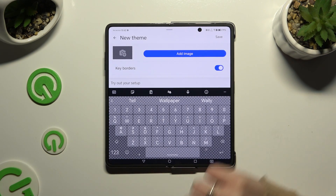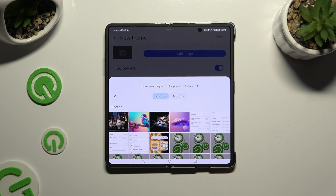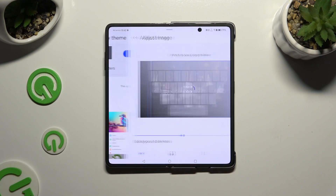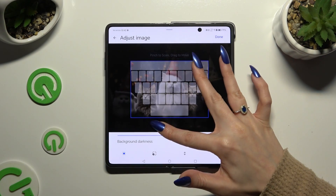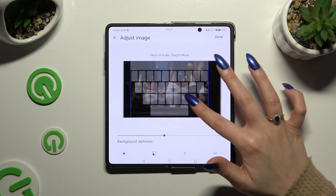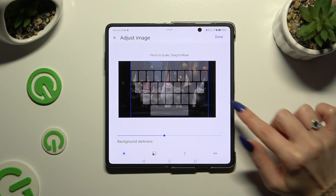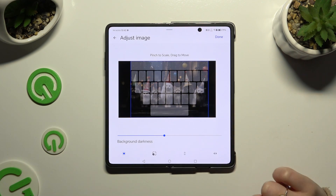Now you can click on Add Image right away and select any photo from your gallery. Pinch it to scale, drag it to move, and then adjust Background Darkness by operating the slider.